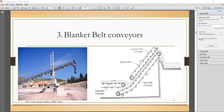Starting with the third type: the blanket belt conveyor. In the figure you can see the blanket type of belt conveyor. It consists of a main belt conveyor and an auxiliary belt conveyor. The material on the belt conveyor is prevented from sliding down by the blanket belt, which is actuated as an auxiliary belt conveyor. The belt is made of rubber-impregnated construction or welded chain sections, offering high flexibility in both longitudinal and transverse directions.